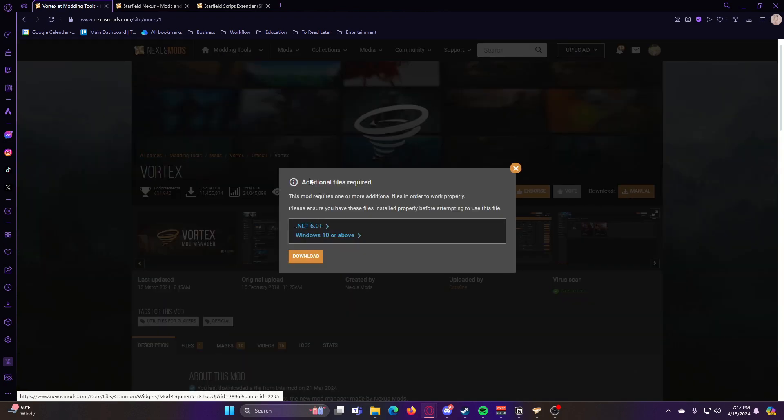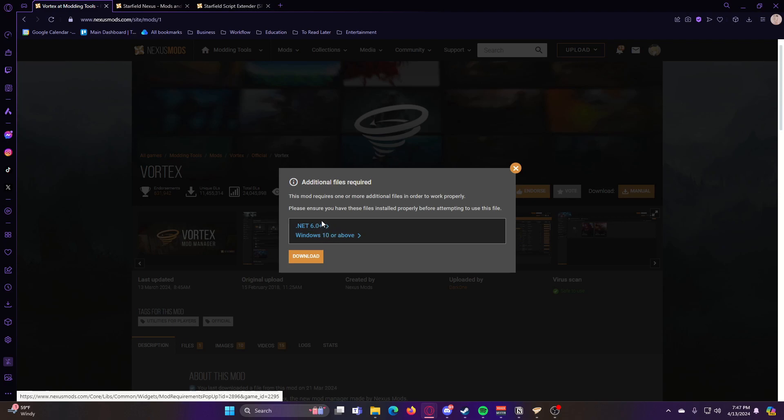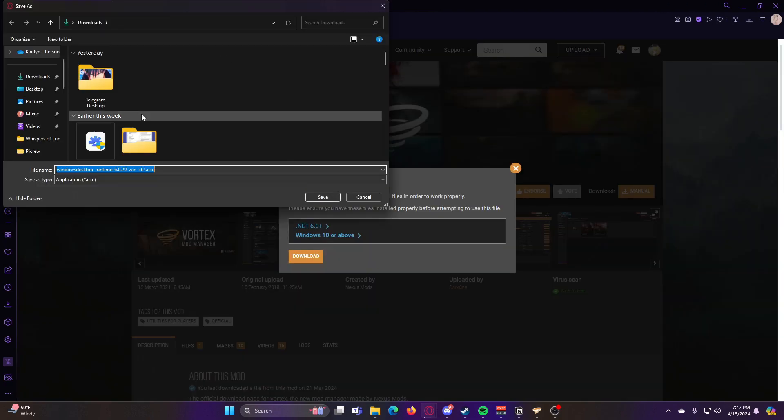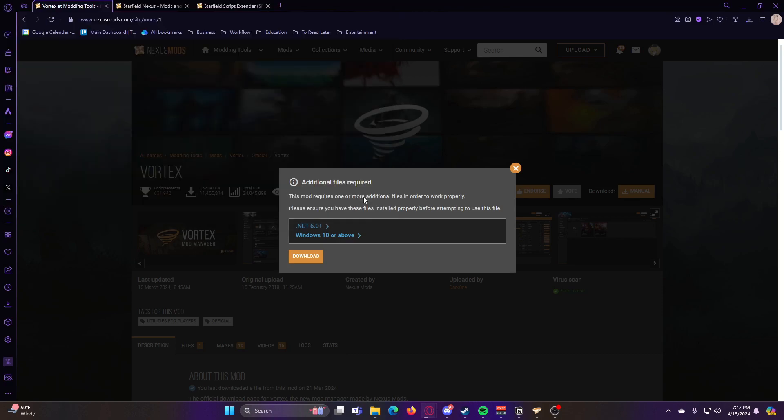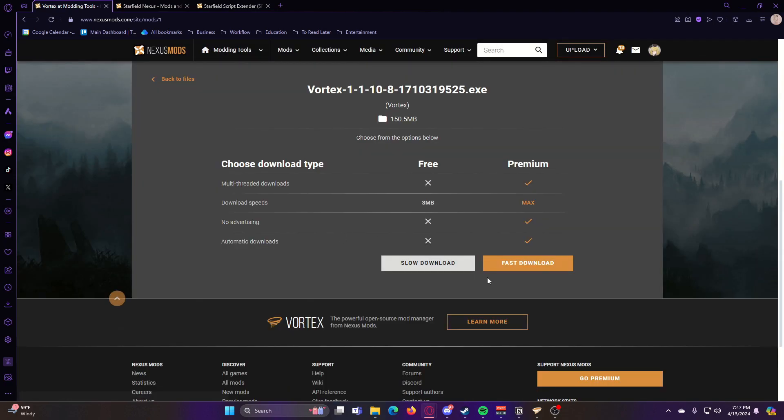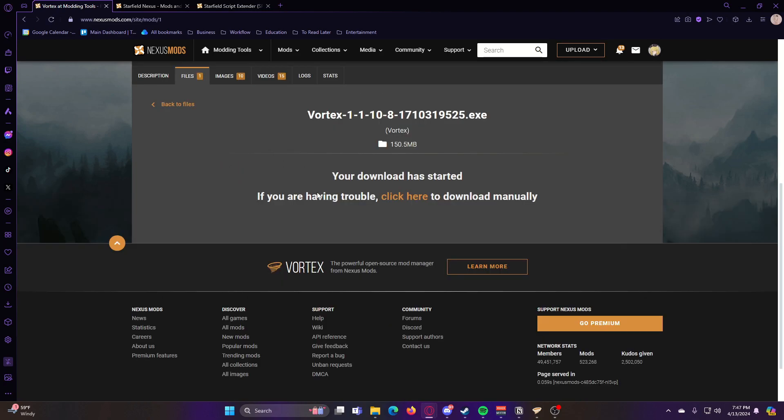It'll ask you to make sure you have these things installed. If you don't have them, just go ahead and click on this and it will walk you through the process of downloading them. But I already do have them, so I can just hit Download. At this point, it might also tell you that you need to have an account. If you don't have an account, go ahead and make an account. And then you can hit Slow Download.